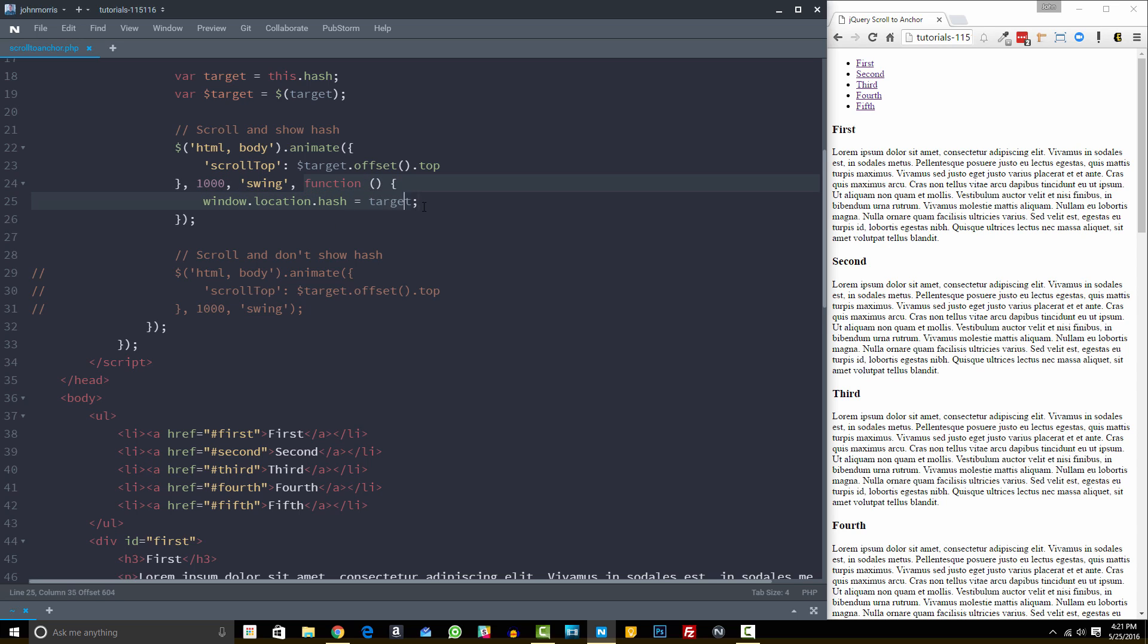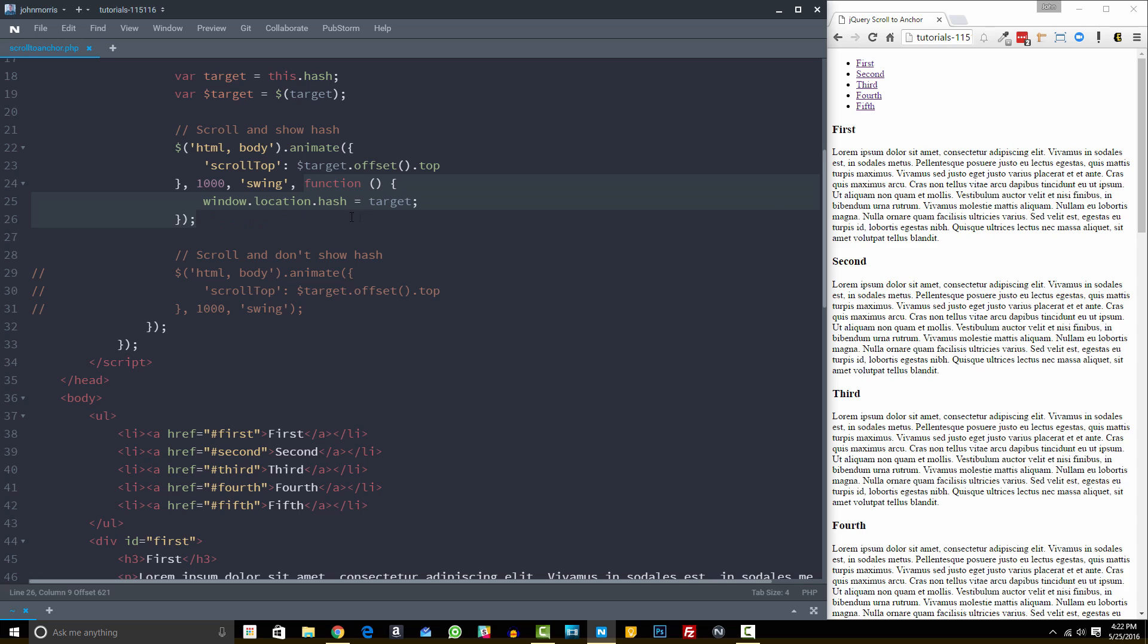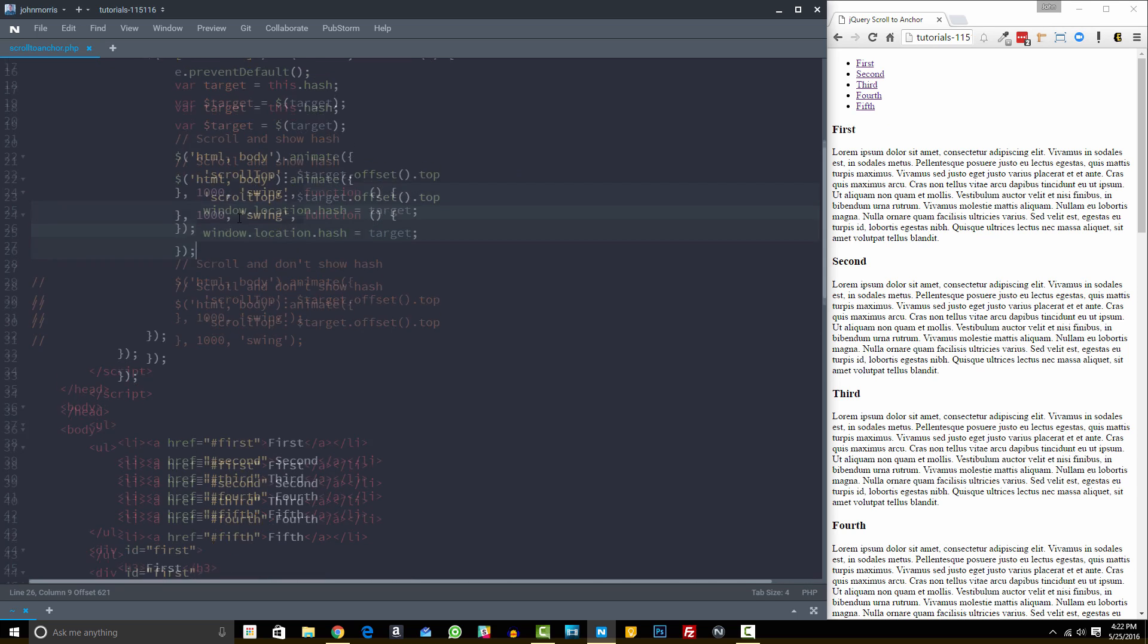And then this is a callback function. And so this callback function is actually optional. What this one does is essentially when we click, it sets the hash in the window here or in the URL bar to whatever we clicked. All right. So that's what this code does.